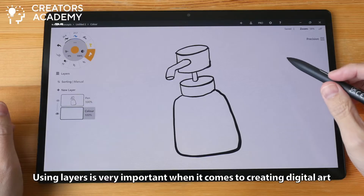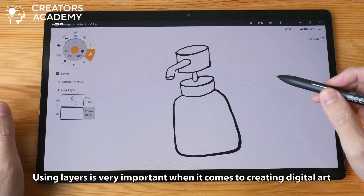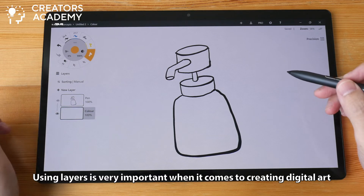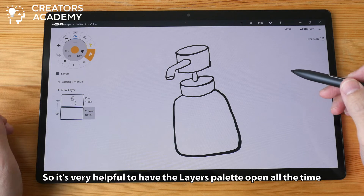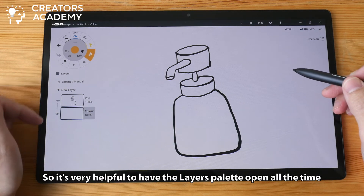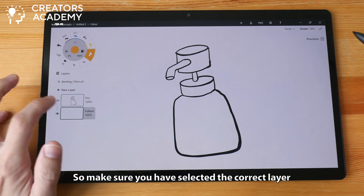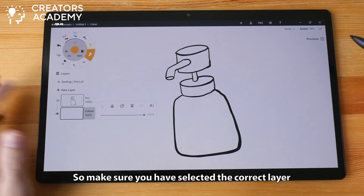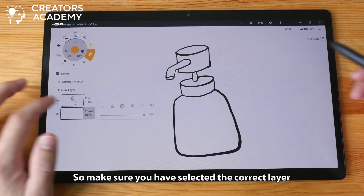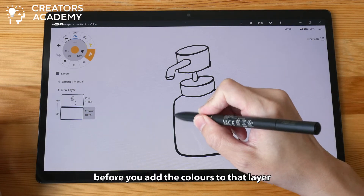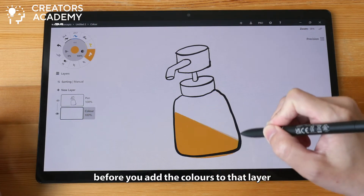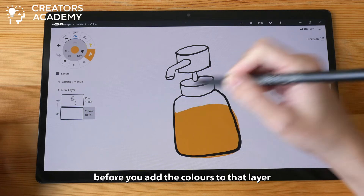Using layers is very important when it comes to creating digital art, so it's very helpful to have the layers palette open all the time. Make sure you have selected the correct layer before you add the colors to that layer.